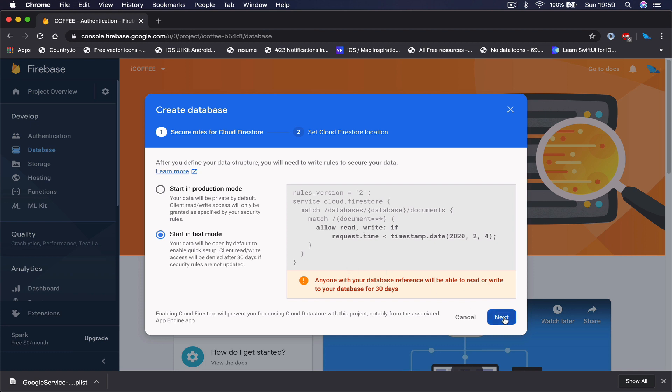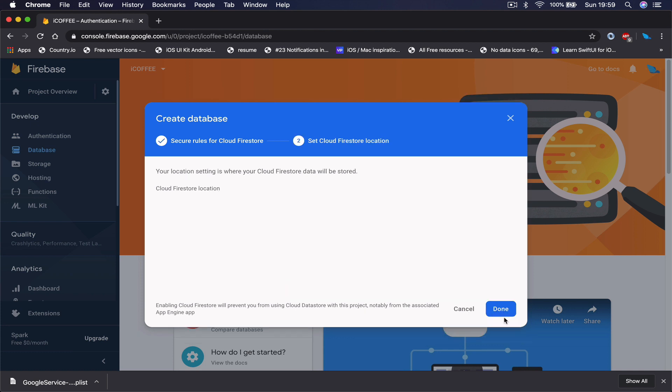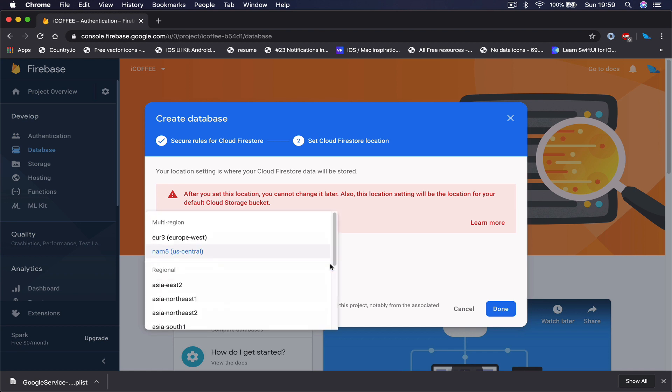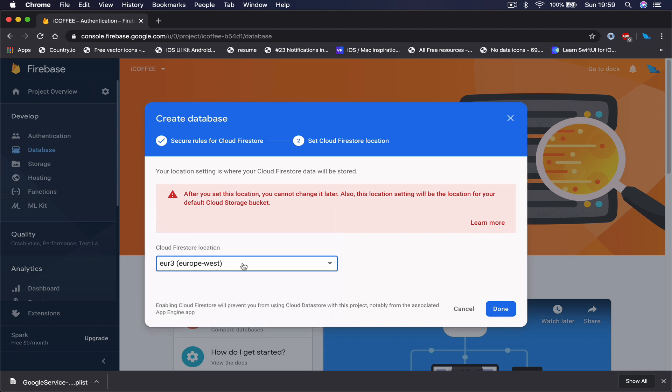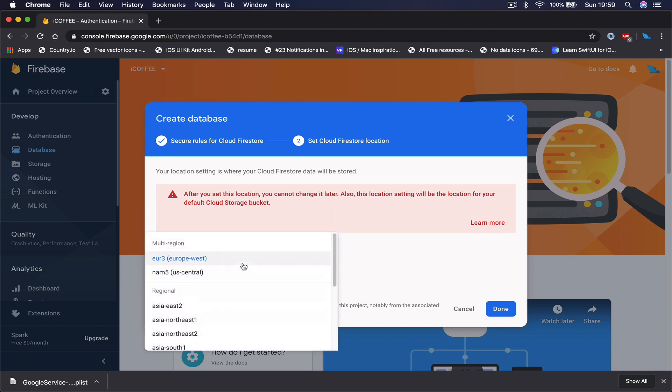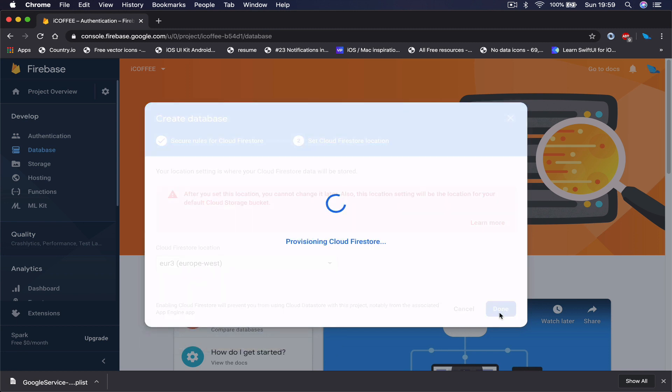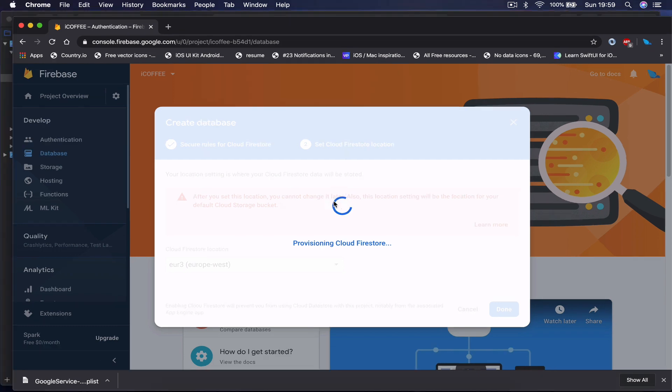Since our application is in test, I'm going to use this one. Click next and then you have to choose your server location. Since I'm in Europe, I'm going to choose Europe. Whatever is closer to you basically, so you have less time connecting to the server. They have two options here, US central or Europe, so I'm going to choose Europe here and click done. This will take a few seconds to set up the database.